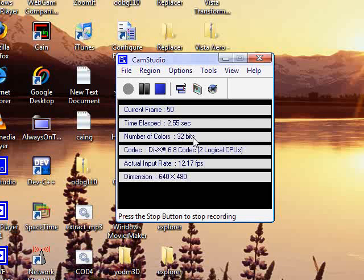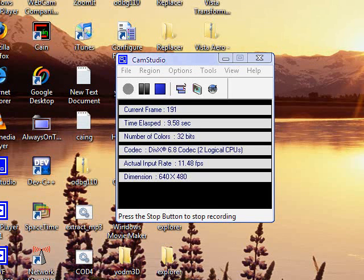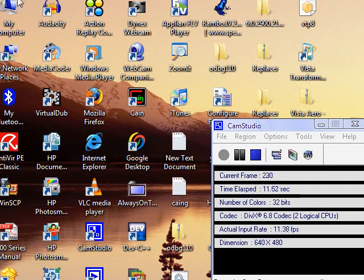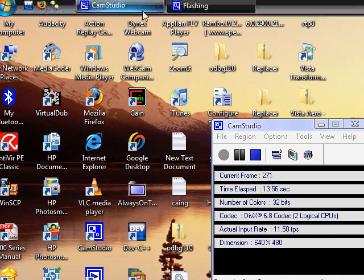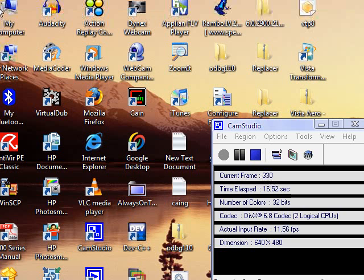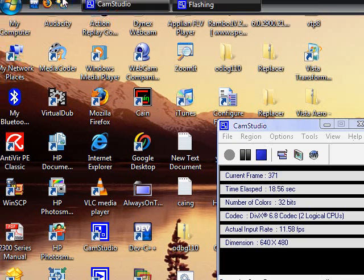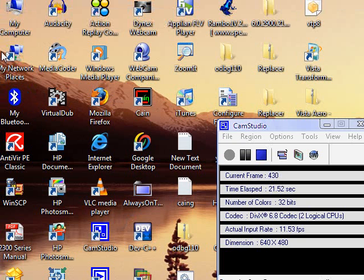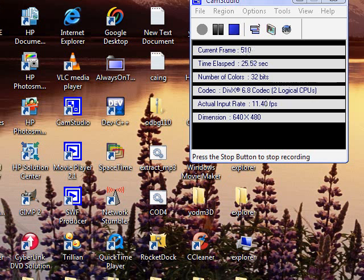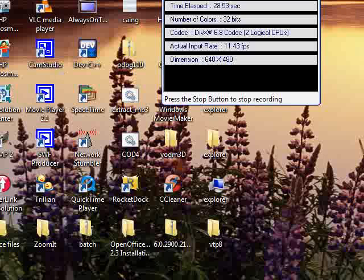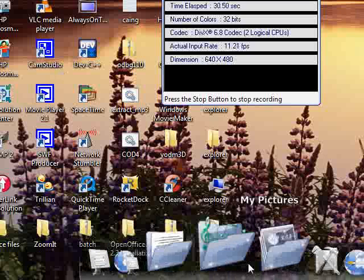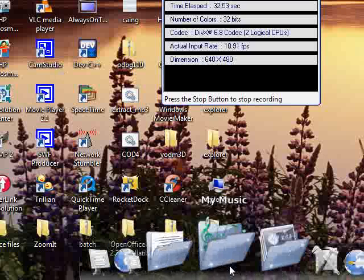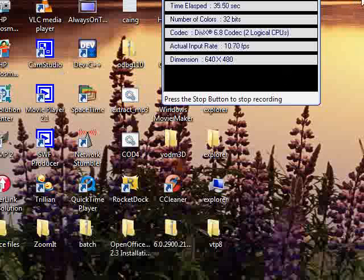Hello, today we're going to talk about how to get XP to look like Windows Vista. Look, this is usually the little Vista screen and stuff — the Vista start menu and all that.